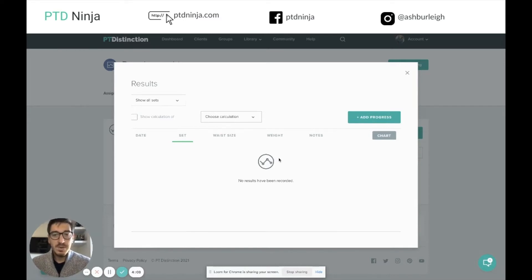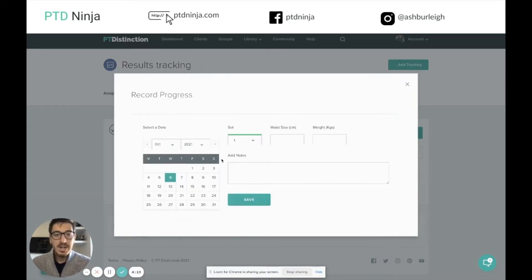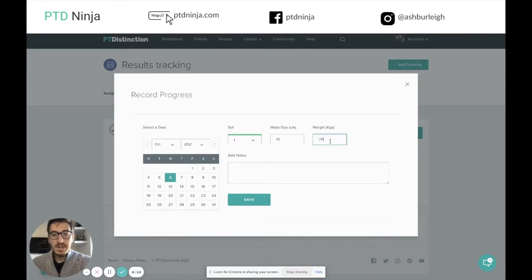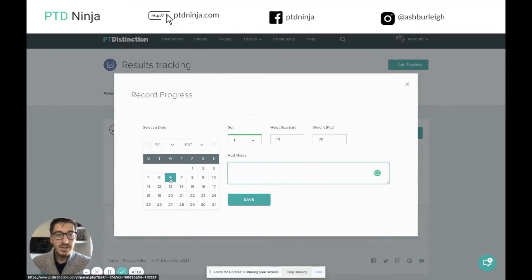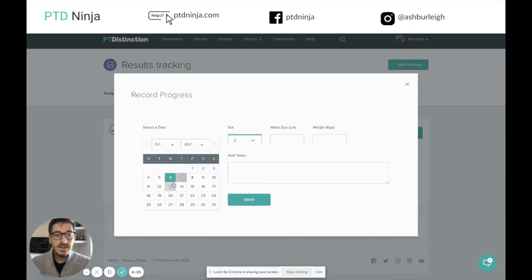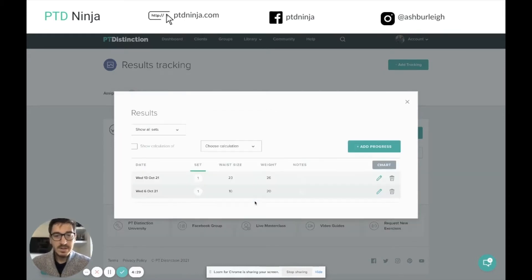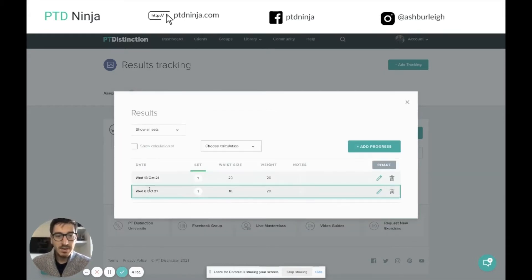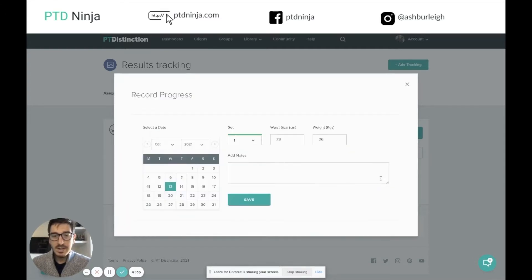You can also add results into this for the client by clicking add progress and typing in whatever you want to put in. We can even add notes in here as well, then choose the date and click save. That information has been added in and you can keep adding different information each week. You can see that data has now been added on a different date. If you want to edit any data the client has put in, you can click the little edit icon and that will allow you to change that data.